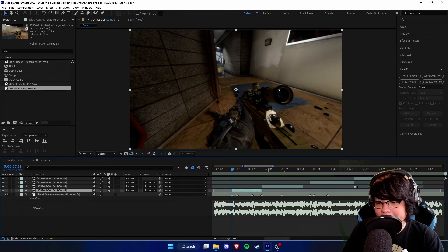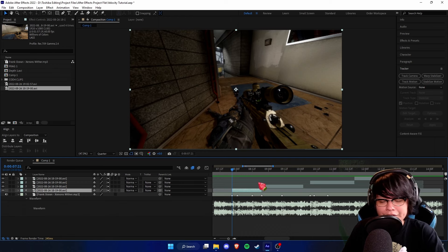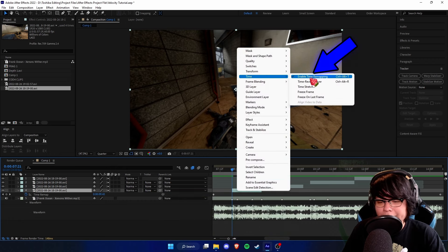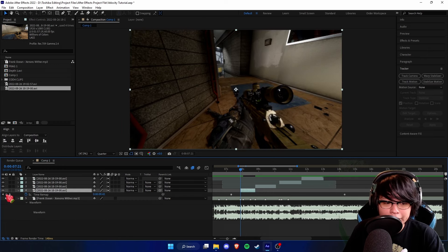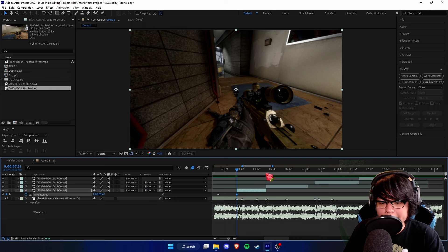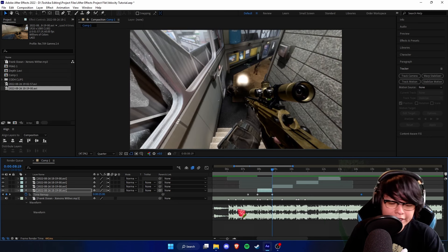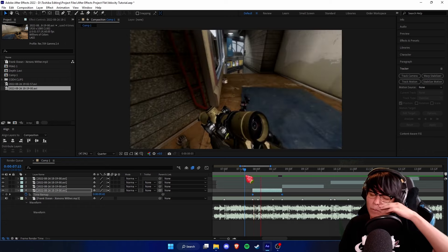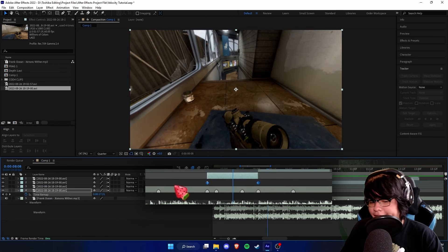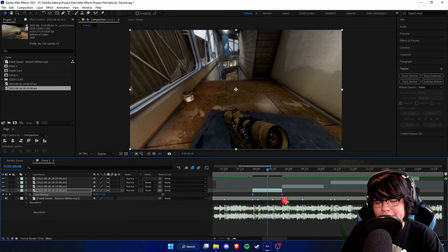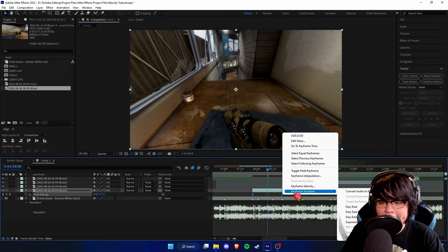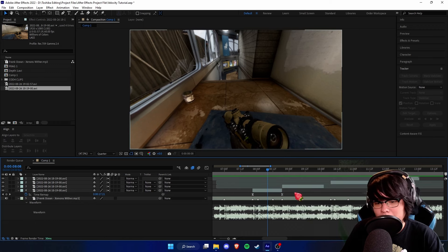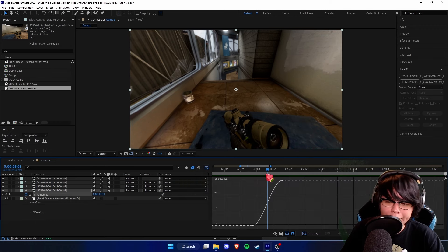Now that we have our shots synced up, let's actually get on to time mapping. Select your first clip and go from left to right — I find that works best. Press Ctrl+Alt+T to enable time mapping. You can also do this by right-clicking up here and going to Enable Time Mapping. Once time mapping is on, go to the start of the clip and place a keyframe there, go to the end and place a keyframe there, then delete the very first and very last ones — so you're only left with these two keyframes. Select them both and press F9 on your keyboard to enable Easy Ease, which allows them to be edited in the graph. You can also Easy Ease by right-clicking, going to Keyframe Assistant, and clicking Easy Ease — but F9 is just faster.